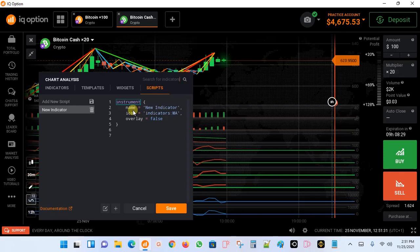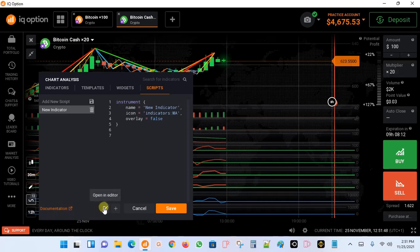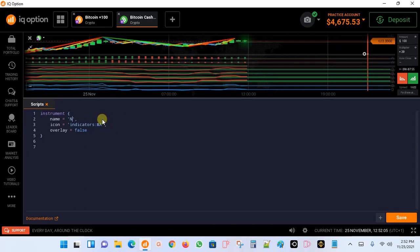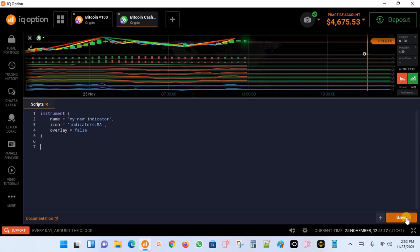Immediately you will have a coding area where you can add your code. Because the typing area is a little narrow, you can click somewhere called 'Open in Editor' to get a bigger space. The editor opens and you add your code there. You can change the indicator name — for example, 'My New Indicator.' After adding your code and everything you want, you come around here and save the script.